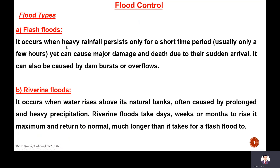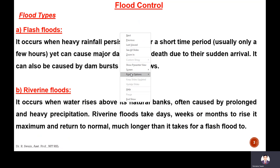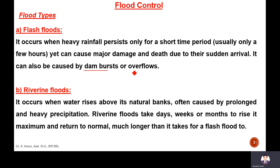Flash floods occur when heavy rainfall persists only for a short time period and it causes major damage and death due to sudden arrival. It may be due to dam burst, due to overflow of the dam, due to cloud burst. This type of flood may occur and it causes major damage like in the Uttarakhand flood that causes heavy damage and death, loss of life.